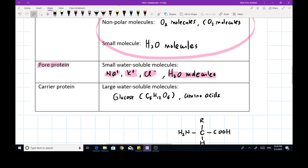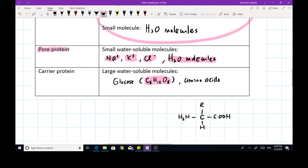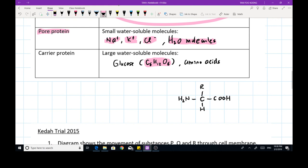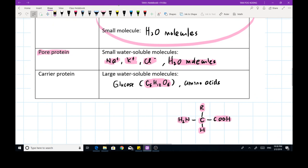Other water-soluble molecules that are large — such as glucose, which is a big molecule compared to water, and amino acids, which have a central carbon atom attached to an NH₂ group, a COOH group, a hydrogen, and an alkyl group that may have more than one carbon atom — are also large water-soluble molecules. Since they are large, they will be stopped by the pore protein. So they need the help of carrier proteins to enter the cell.